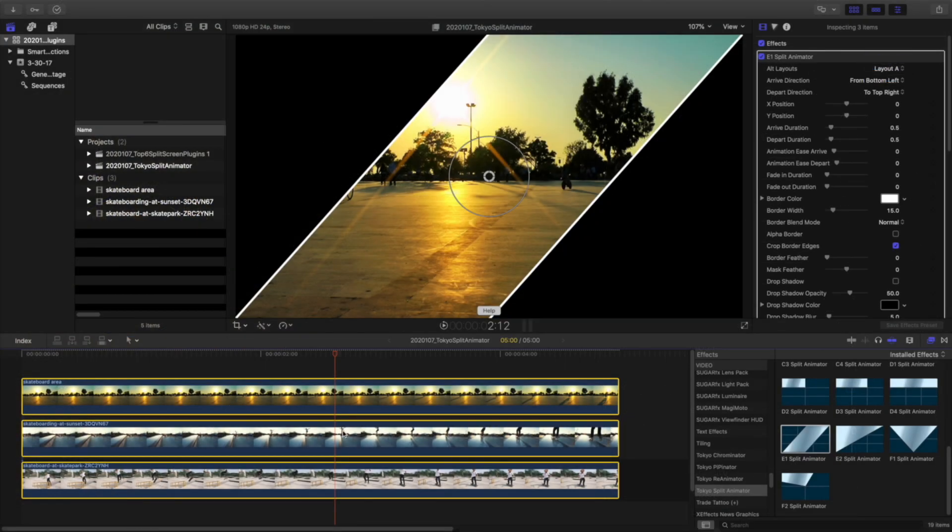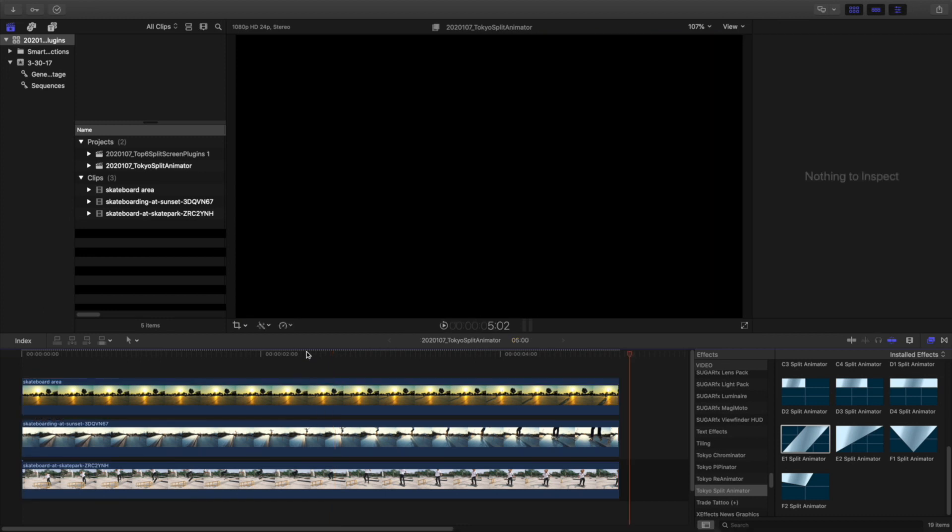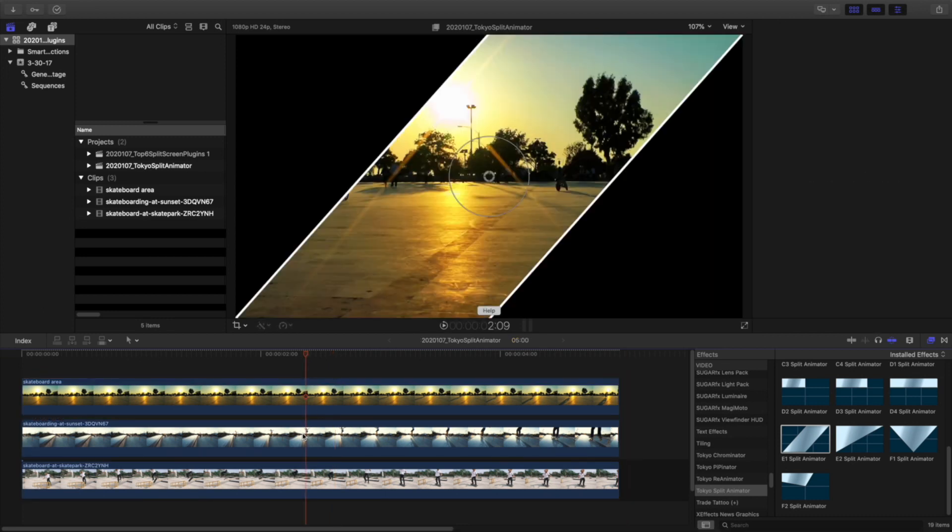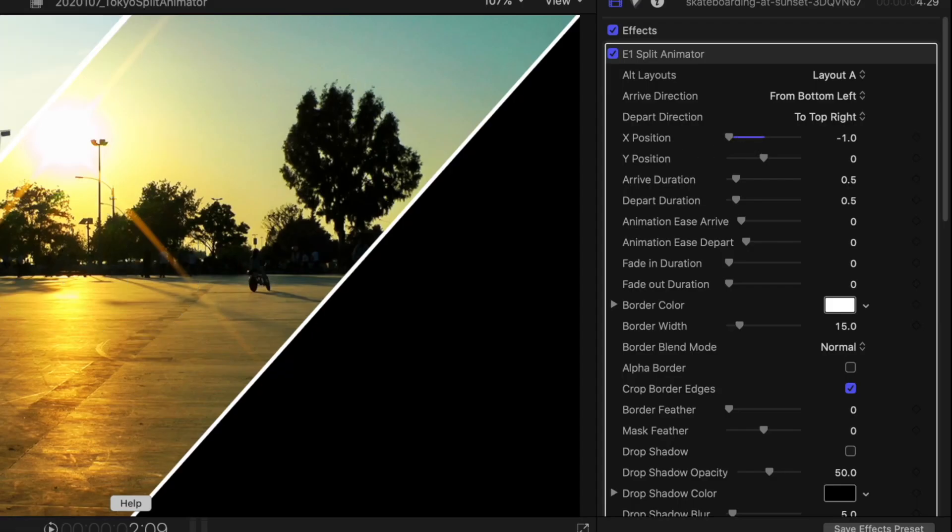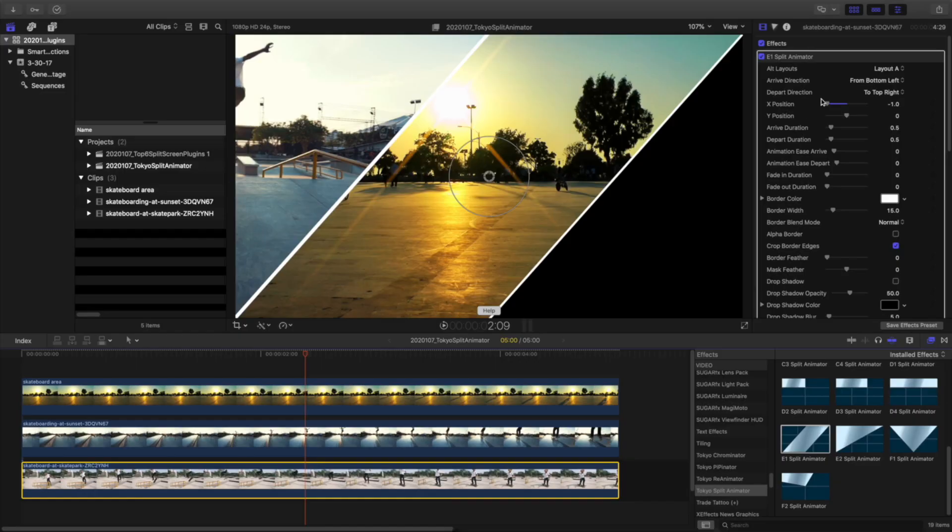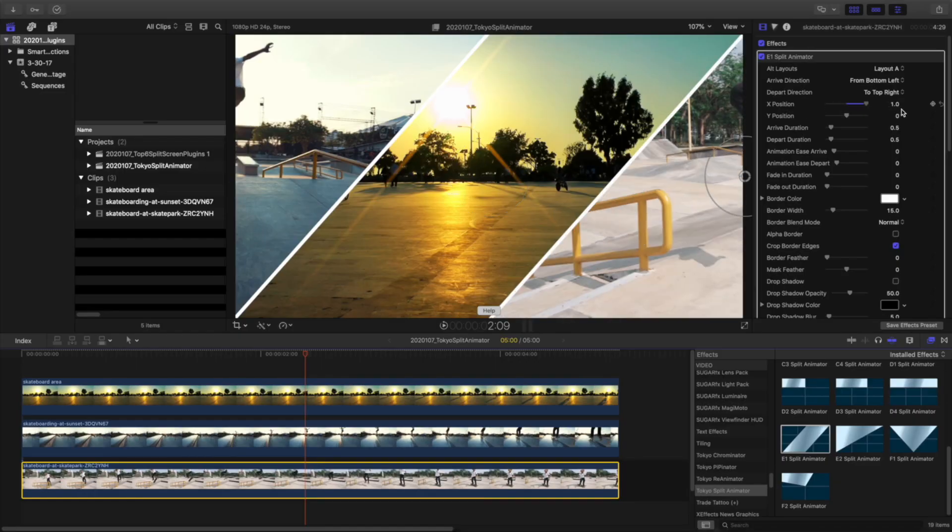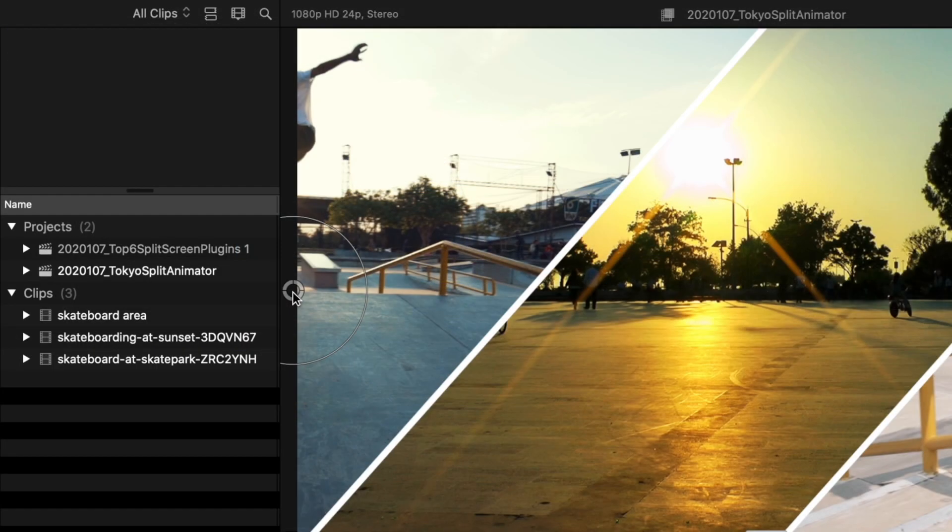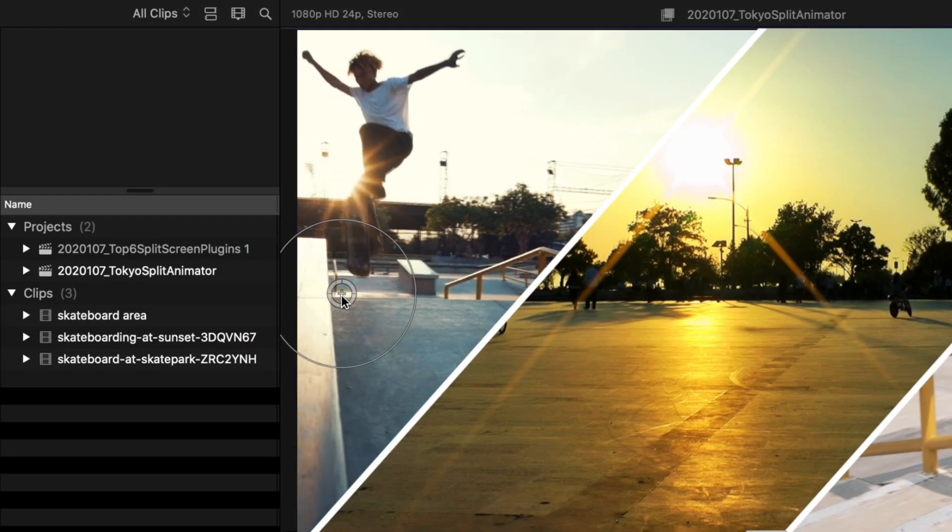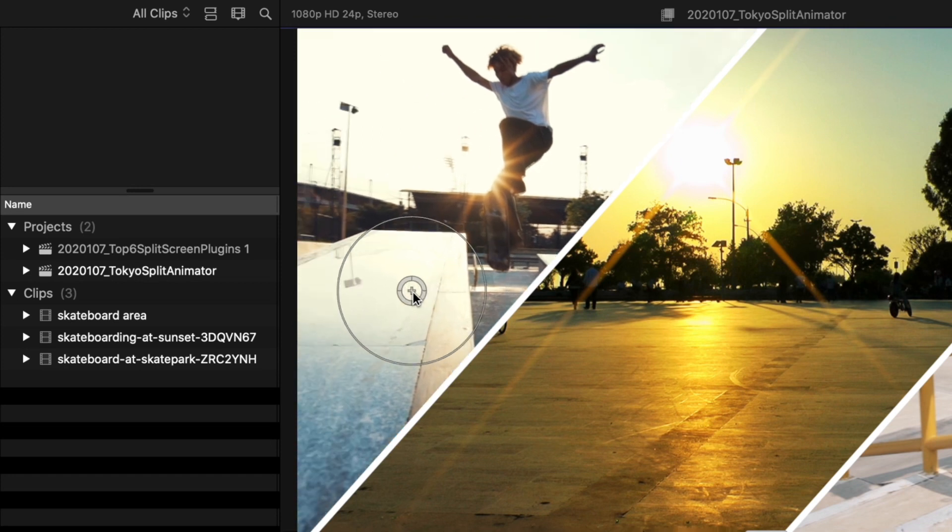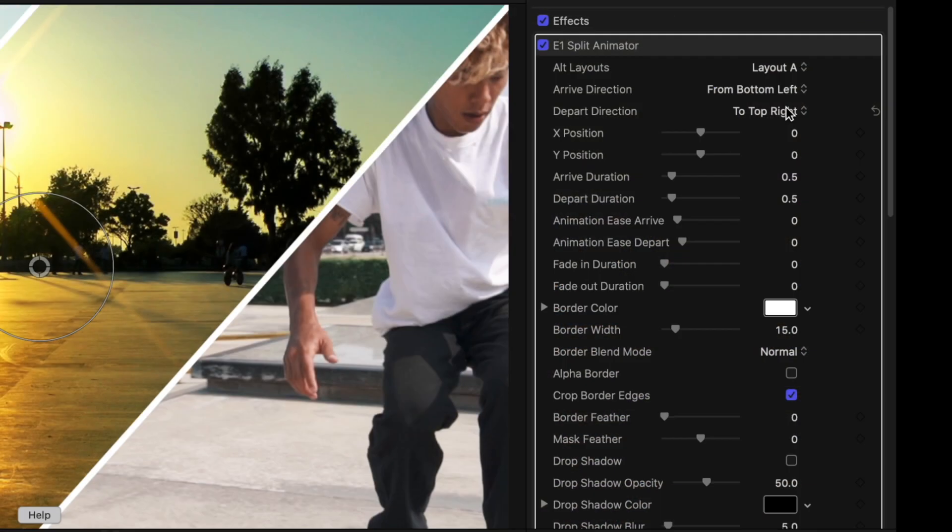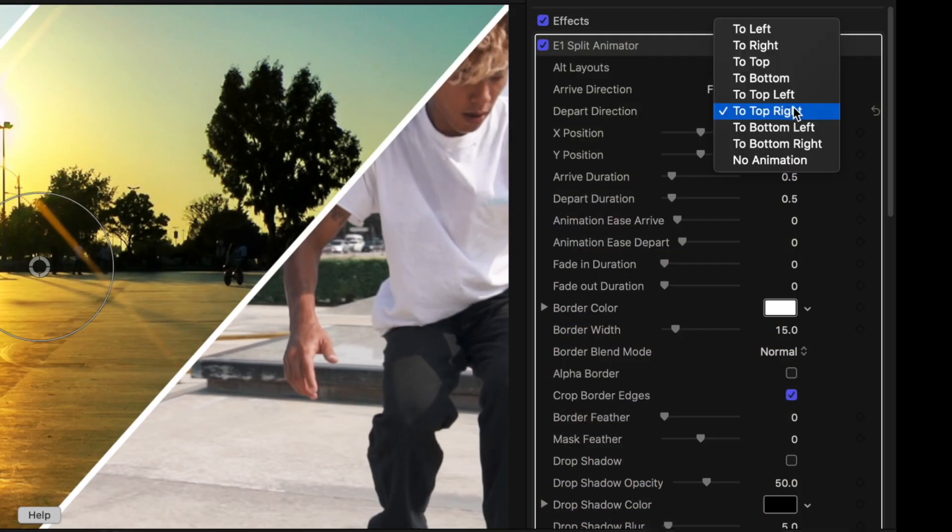I'll keep my first clip in the center, and then adjust the X positions to left and right for the other two clips. Then I'll make quick adjustments to the positioning of each clip in its frame, and how each clip animates in and out.